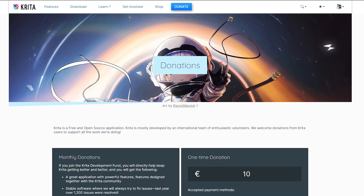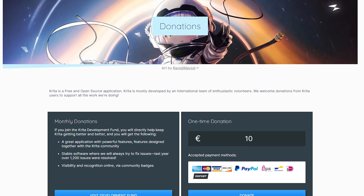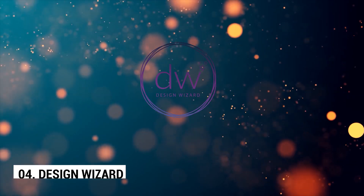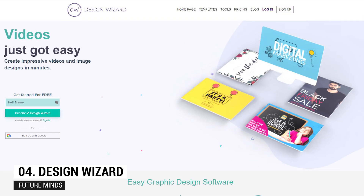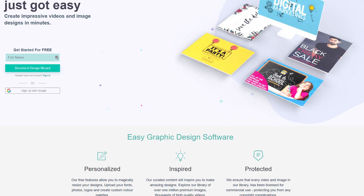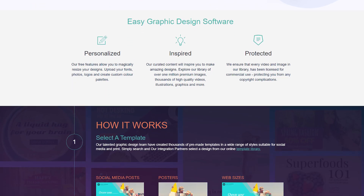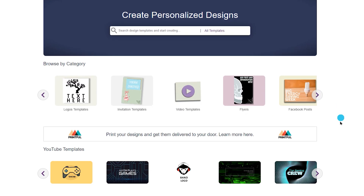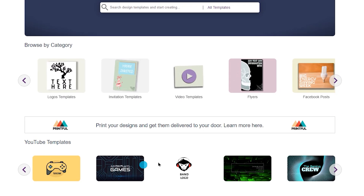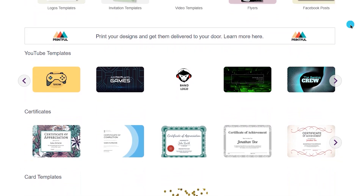Krita is completely free and available on Windows, Mac, and Linux. Number 4: Design Wizard. Design Wizard is another excellent option, similar to Canva, particularly well-suited for beginners who might find Canva's variety a bit overwhelming. It offers over 10,000 free, user-friendly templates across various categories, including social media posts, YouTube channel art, logos, and more.